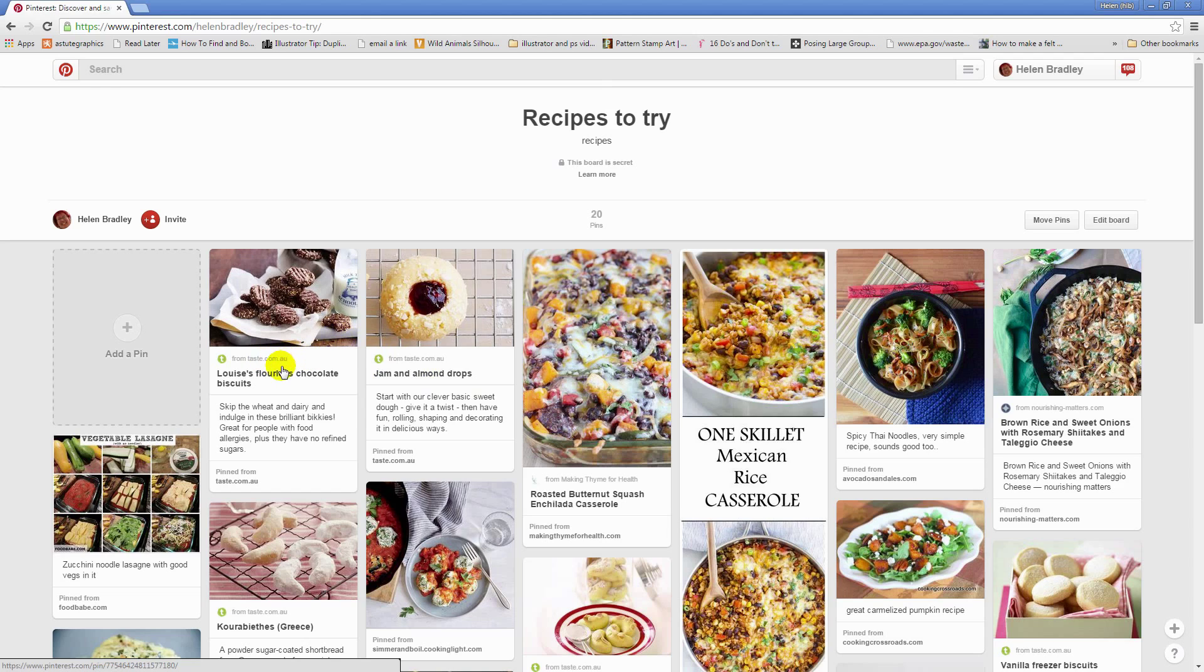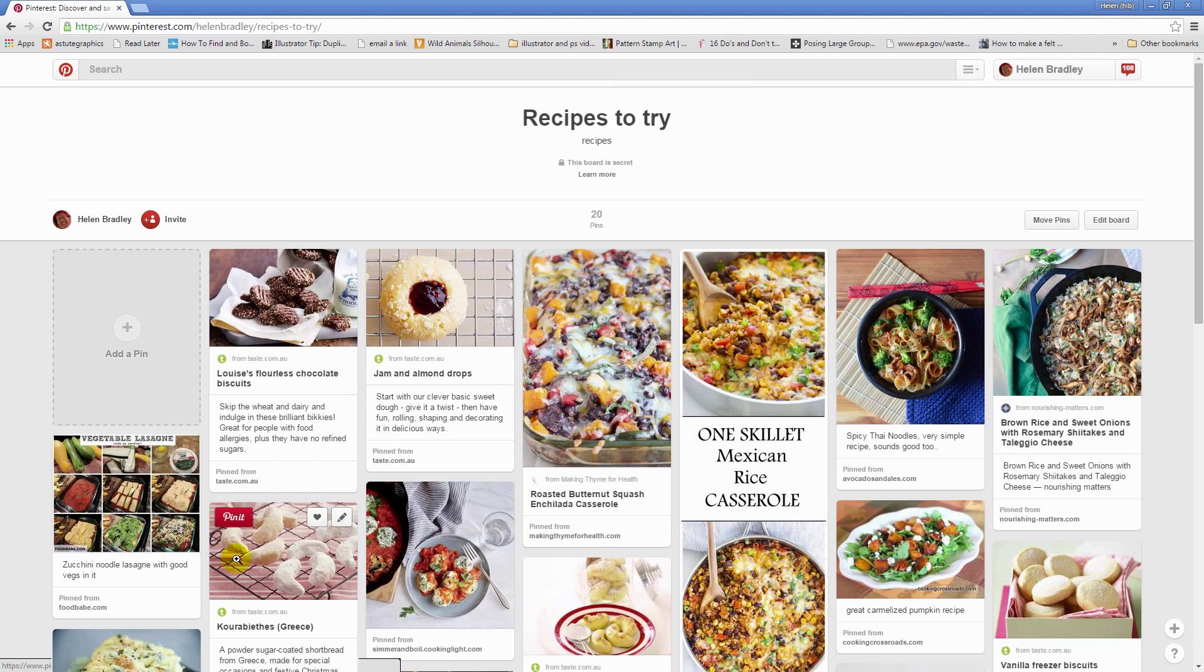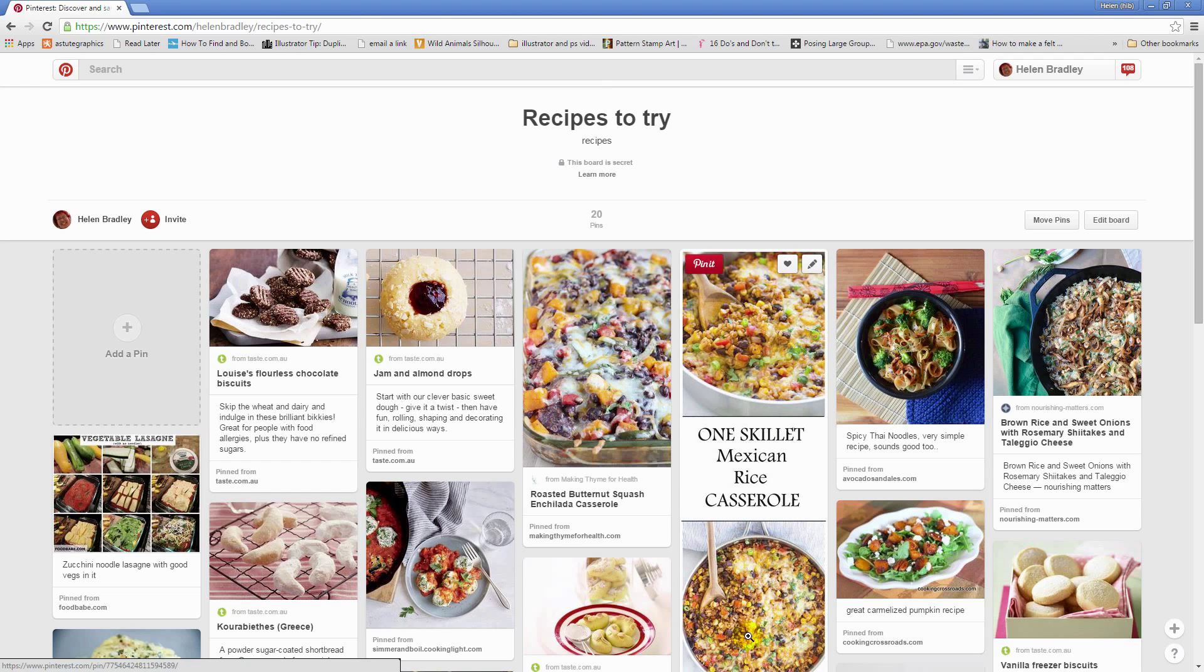Now I use this for my Recipes to Try because I like to bring the pins for the recipes that I plan to cook this week up to the front of my board where they're easy to find and reference, pushing everything else a little bit further down the board.